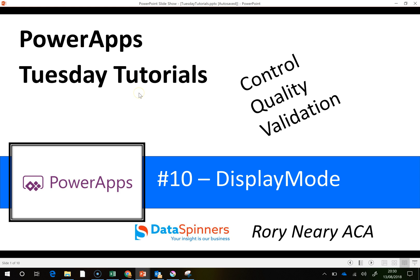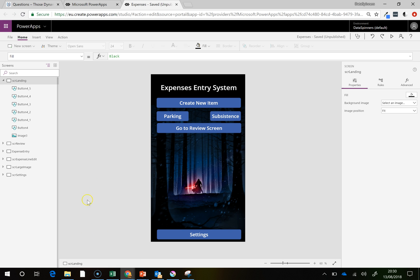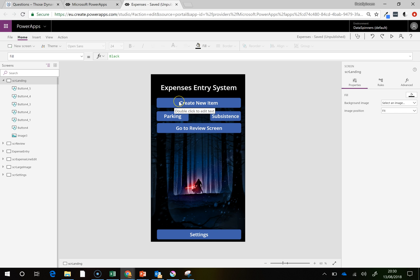Hi there, Rory from Dataspinners here, and today I'm going to talk to you about the property called display mode. I'm going to move off to an app I prepared earlier. Display mode is a slightly funny term for what it actually is, but it really means whether or not the object that you're looking at is active at that time.